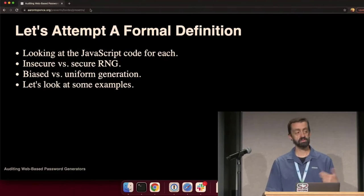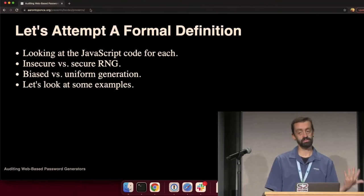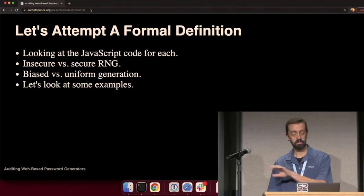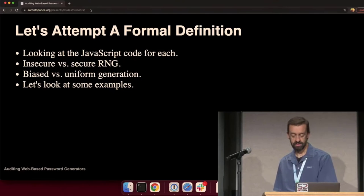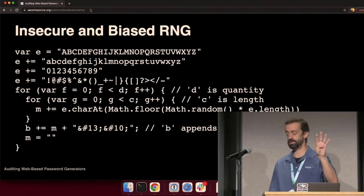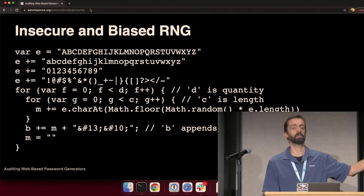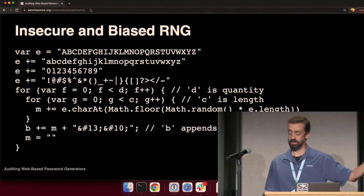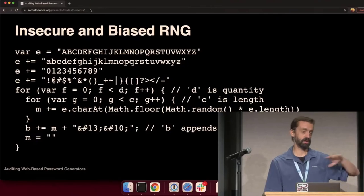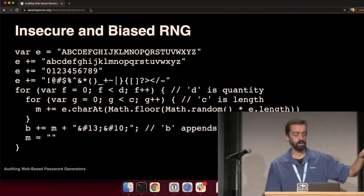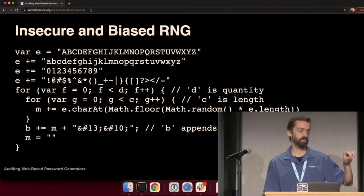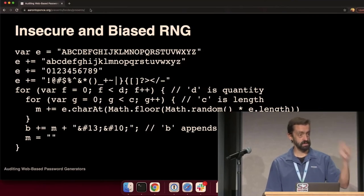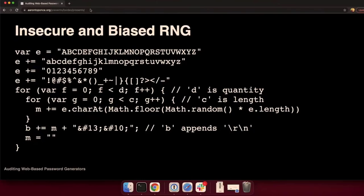Things stuck out immediately. And we're going to look at some examples here. We see uses of an insecure versus a secure random number generator when generating the password. We also see whether or not that generator is being used uniformly or in a biased approach. Let's look at four code examples. These all come from password generators that I audited.